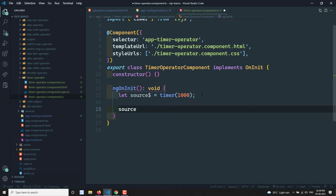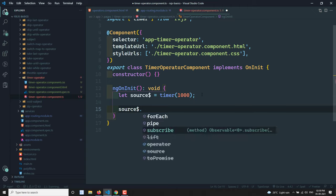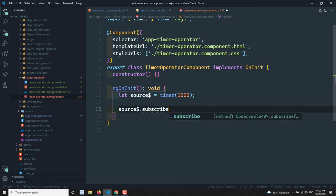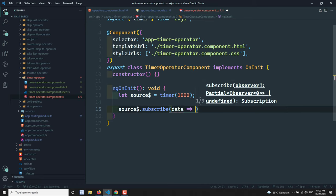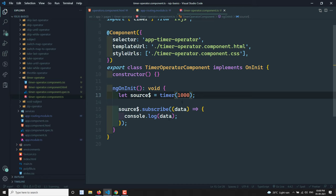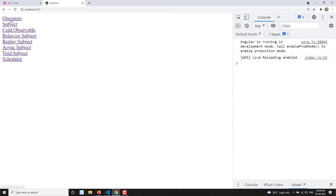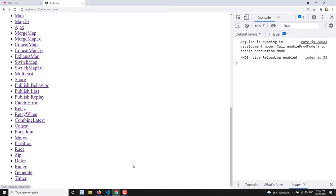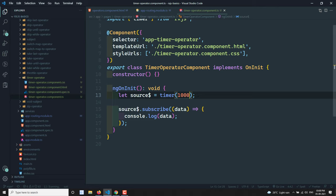Now if I try to subscribe to this source with `timer(1000)`, after one second it will print the value zero and then stop — it will immediately complete. So this is the first basic thing about timer. If I click on timer, after one second it will print zero and it will complete.